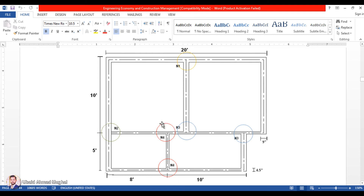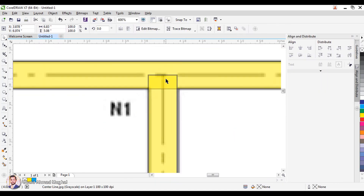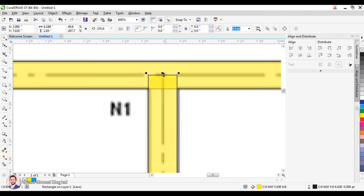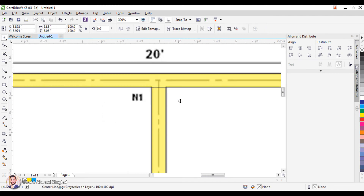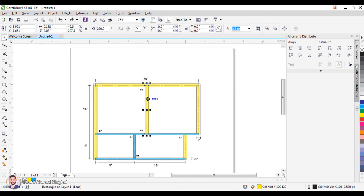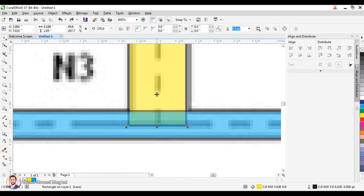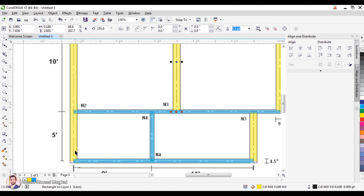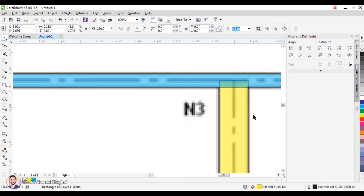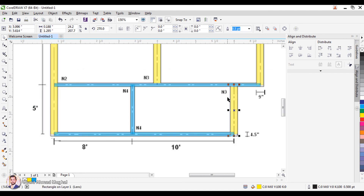Now from the total length of 9-inch walls we need to subtract the portions we have taken two times. This is a T-junction — you can see the overlapping portion clearly — so we subtract that once. Then there is another length of the 9-inch wall that was also taken twice, so we subtract that portion as well. In total, there are two places where we subtract the length of 9-inch walls.